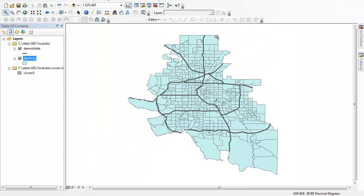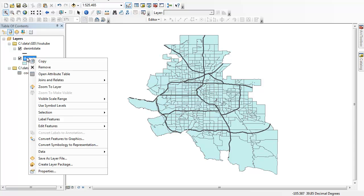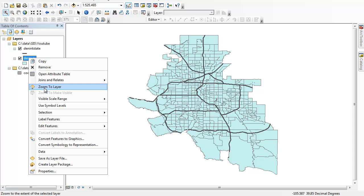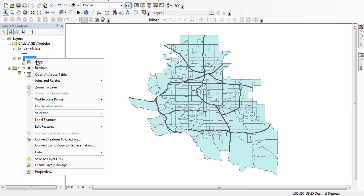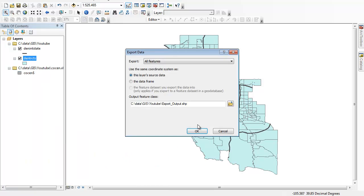The one final thing you want to do whenever you join census data, it's joined but it's what I call a soft join. It can be easily displaced and you can lose that information if you do some other functions in GIS. So I always recommend what I call baking the data. Essentially what you do is you just basically export this shapefile on itself, and in the process it hardens that census join. So I just right click on my shapefile, go to data and export data.